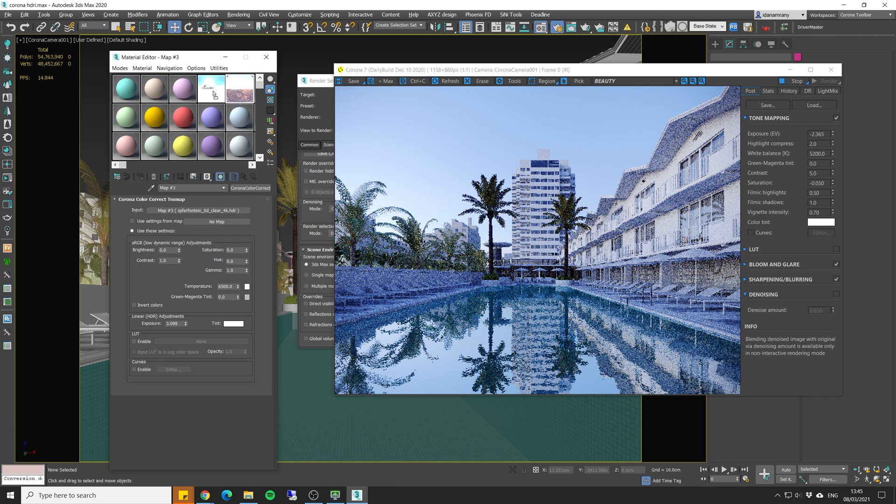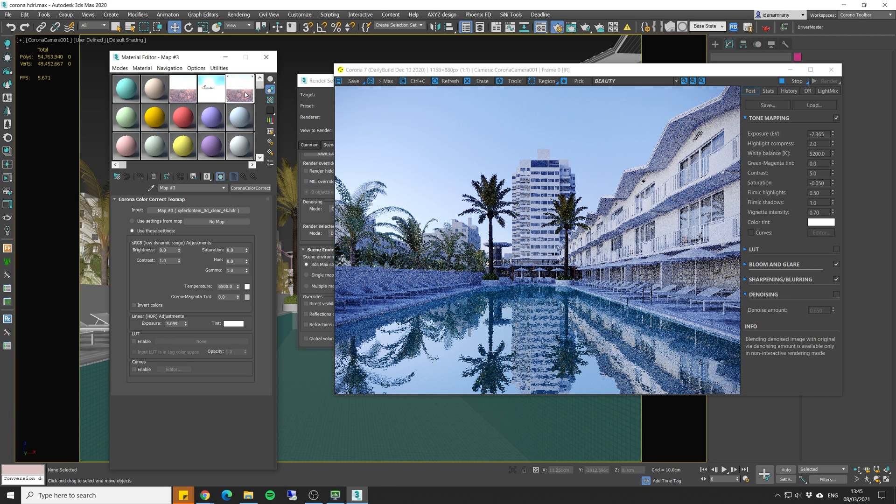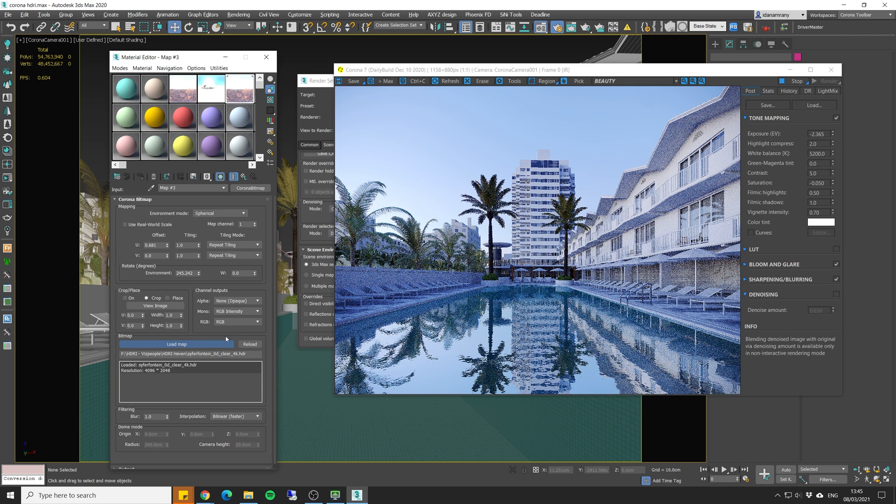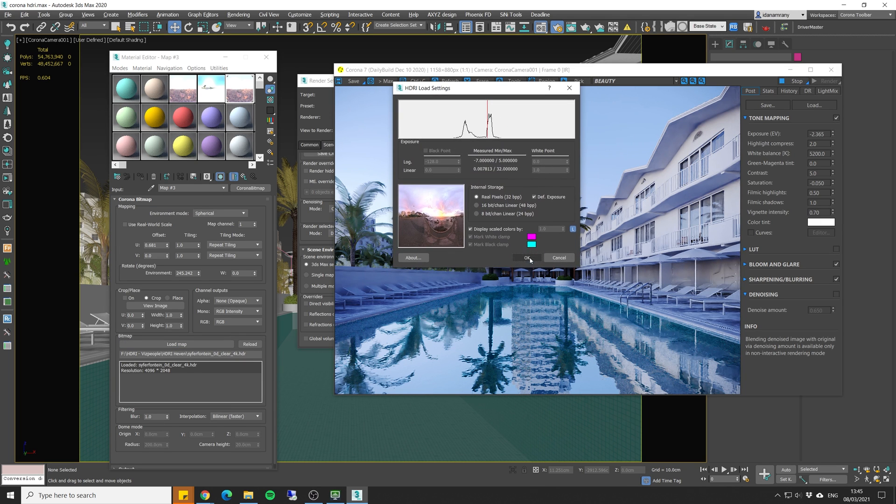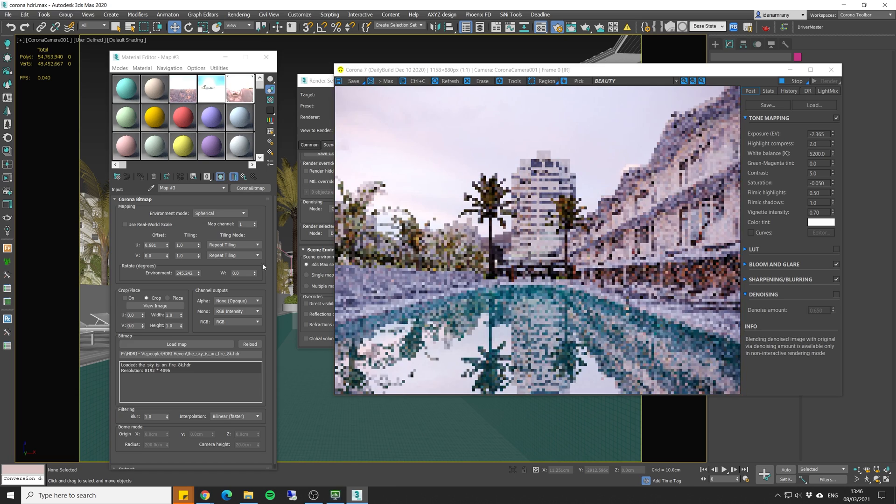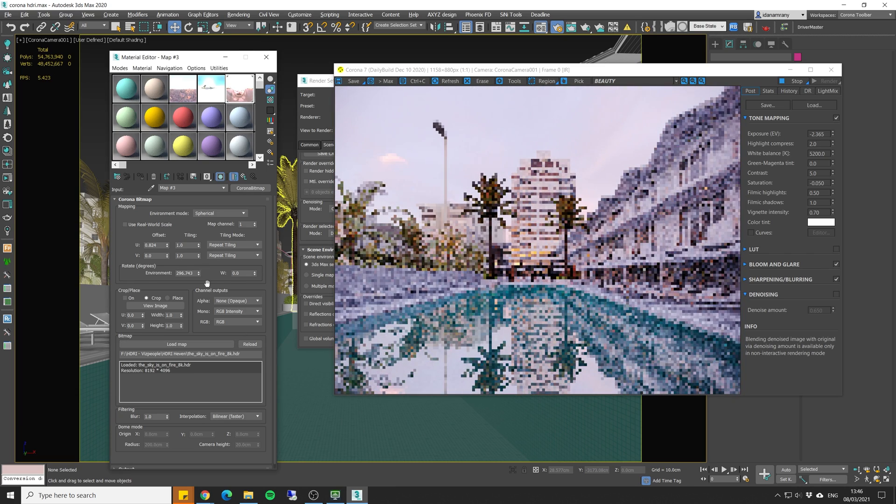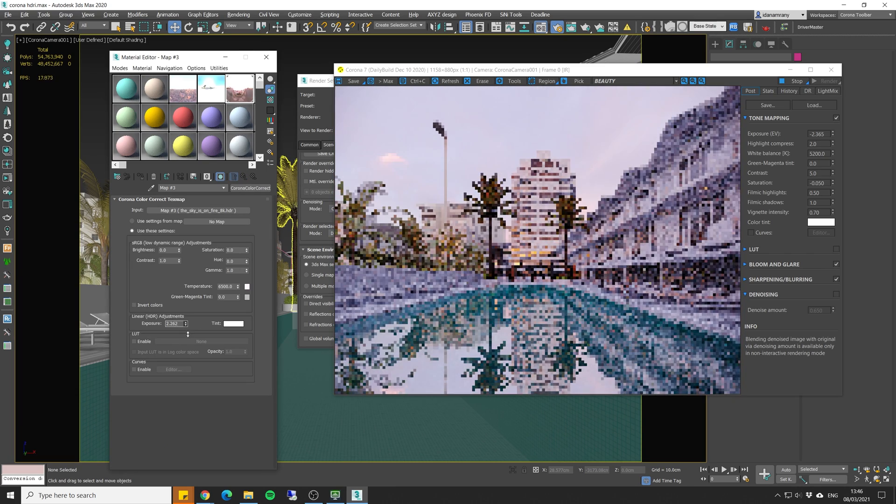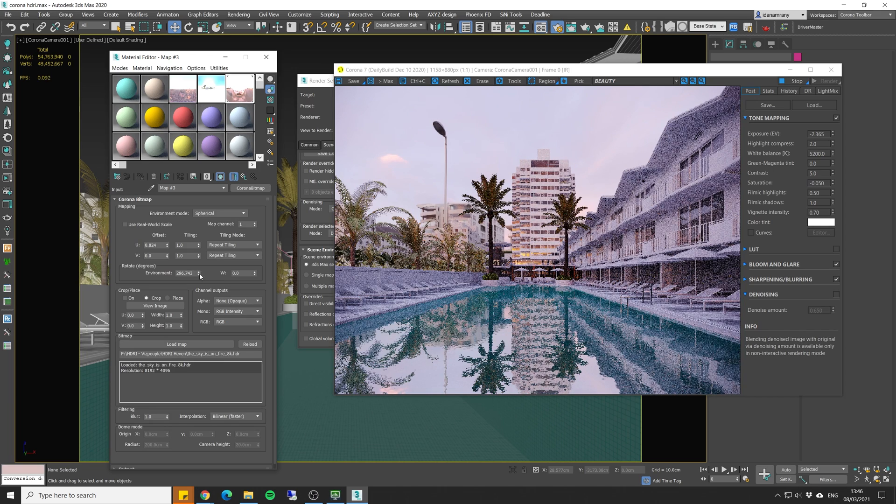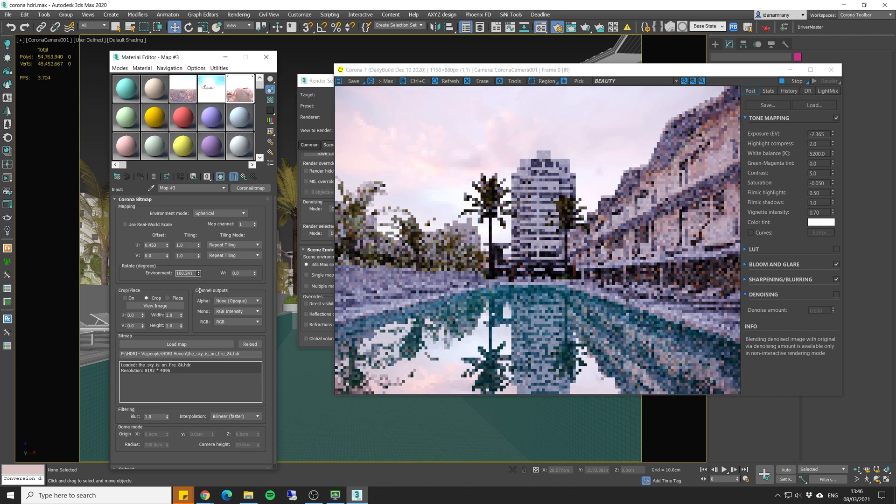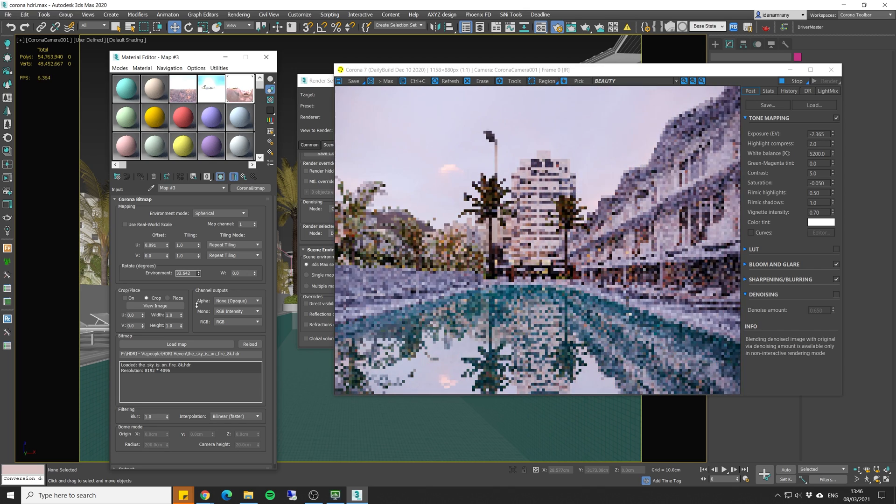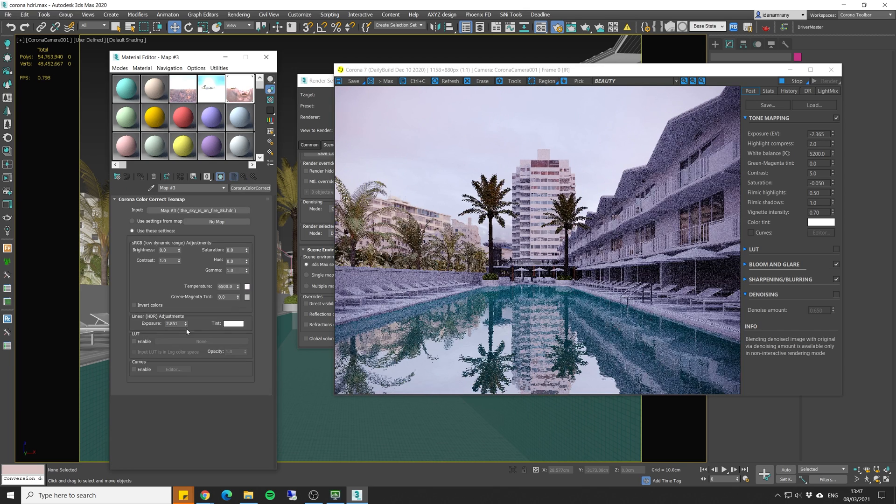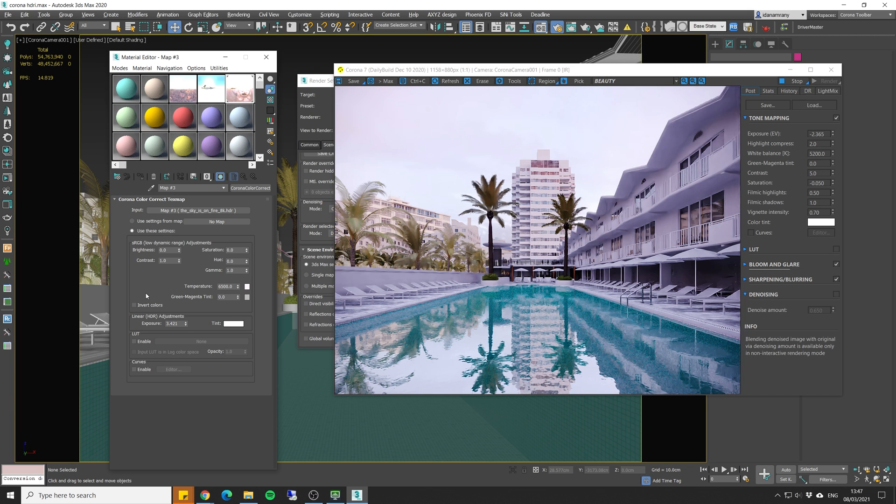Now I'm going to copy it as well. And let's make another variation with a different lighting. Let's go with this one.